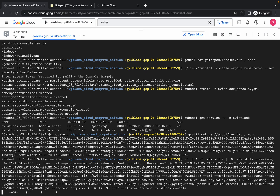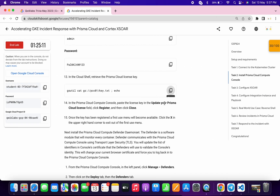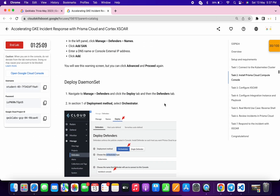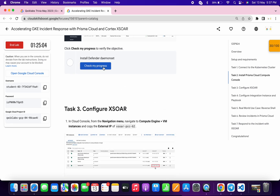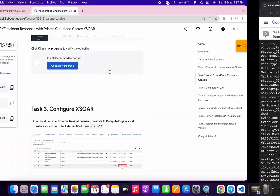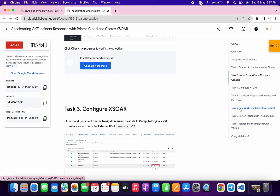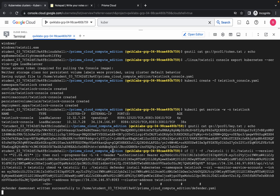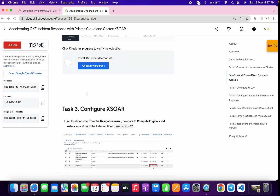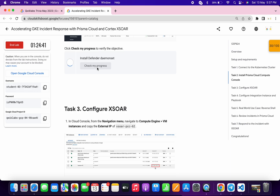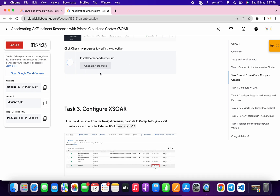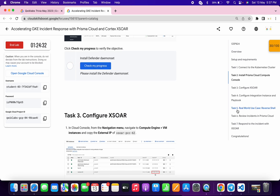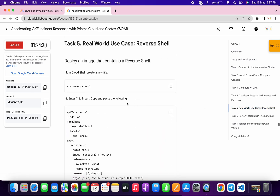Wait until the command executes — we will be done with task number two as well. In the older version of this lab, clicking Check My Progress here would complete the lab. Now with the added check on task five, just wait for the command to finish. Once done, click on Check My Progress and you will get a score. It might take some time to update — you can click it a couple of times or move forward to task number five.